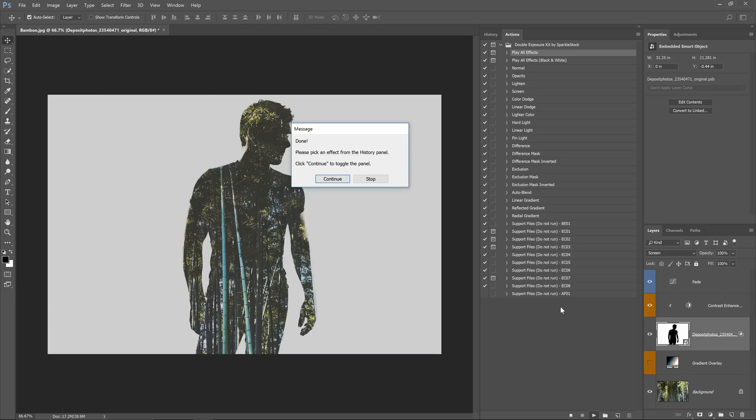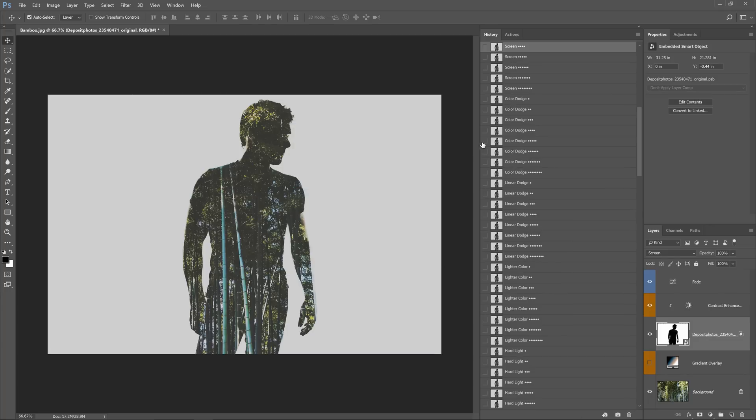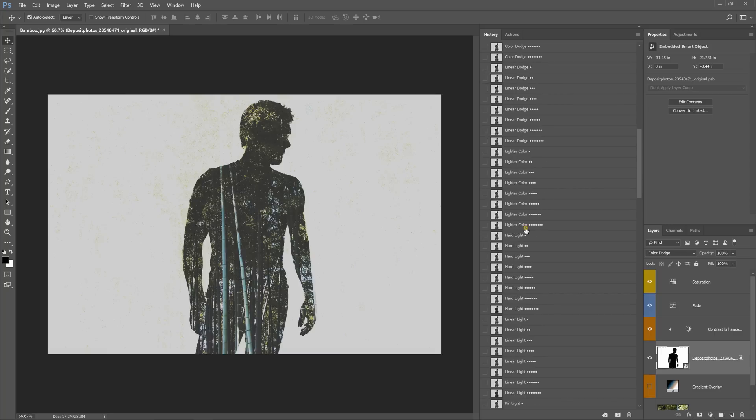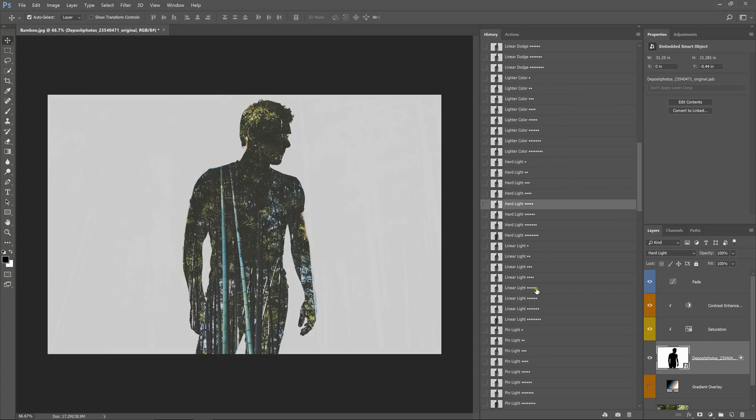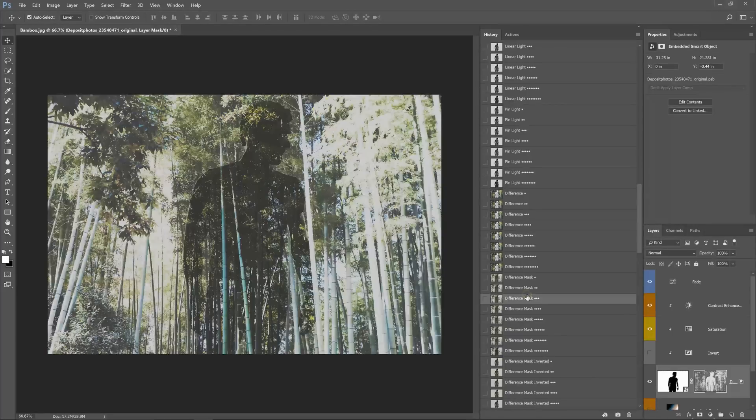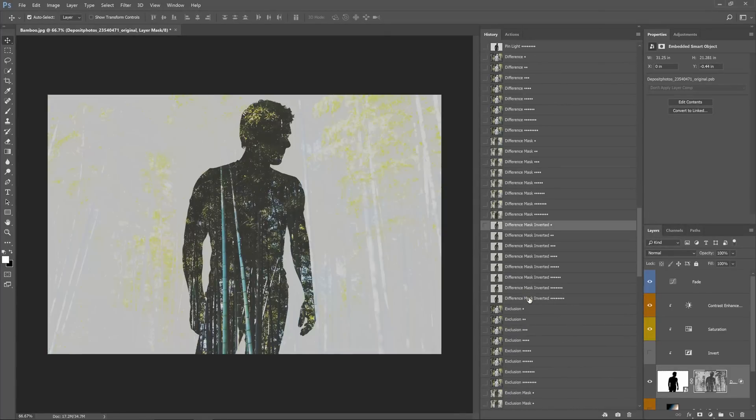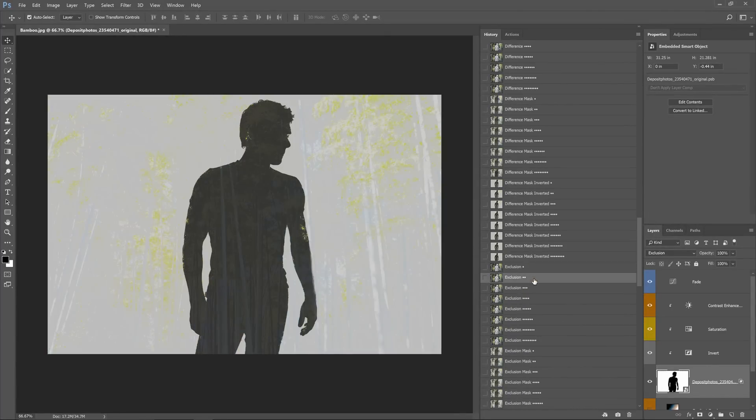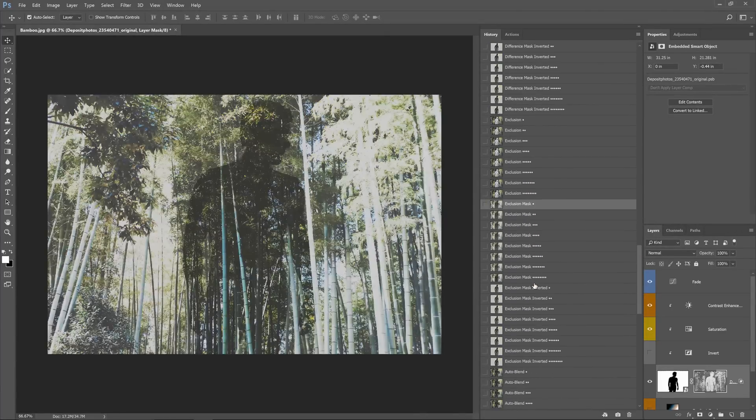When it's done playing go to the history panel and pick an effect. The effect will show up immediately because they're all pre-rendered. This is a feature that I like to implement in a lot of my products because it saves you a lot of time.